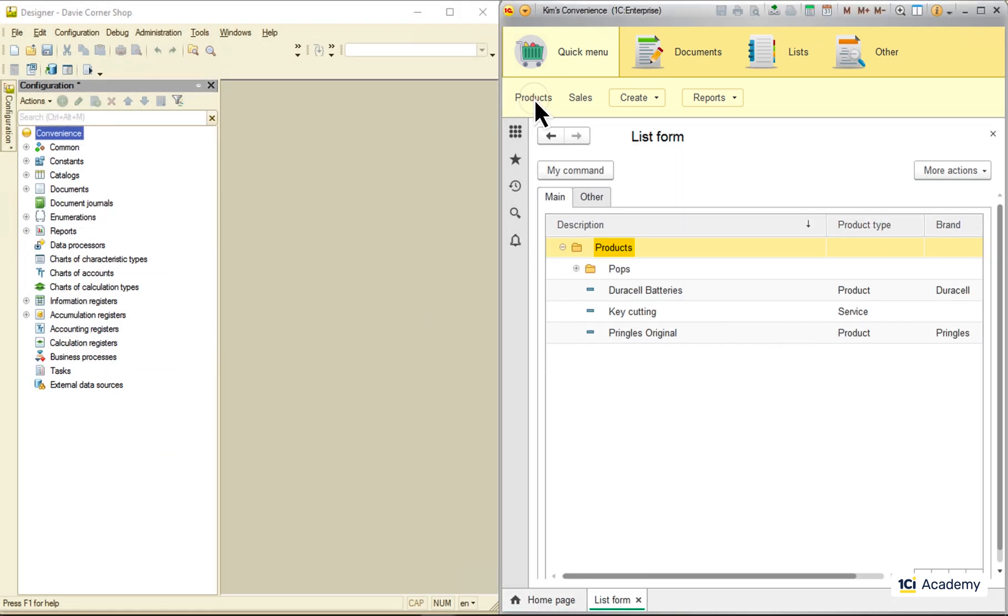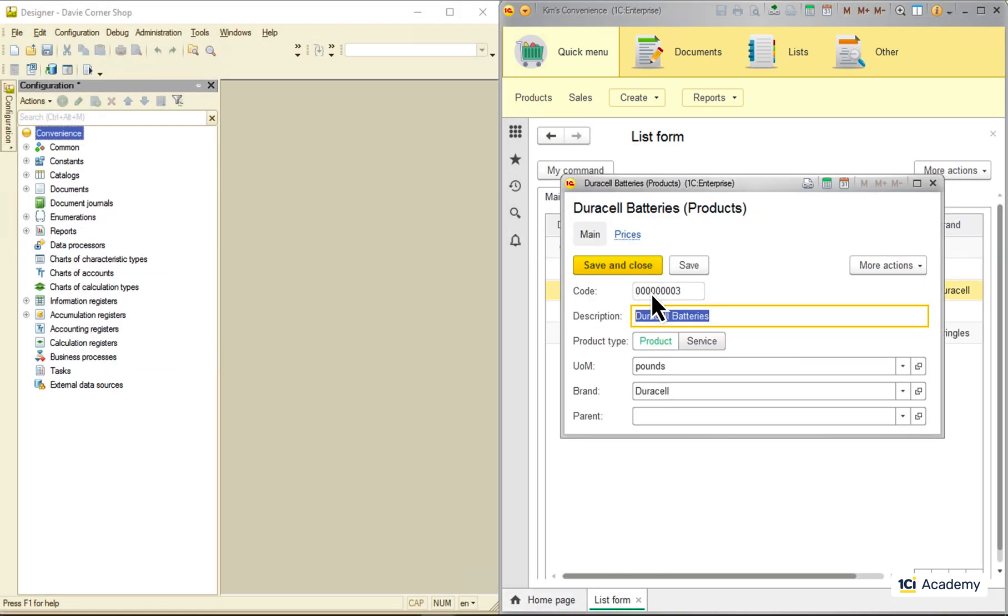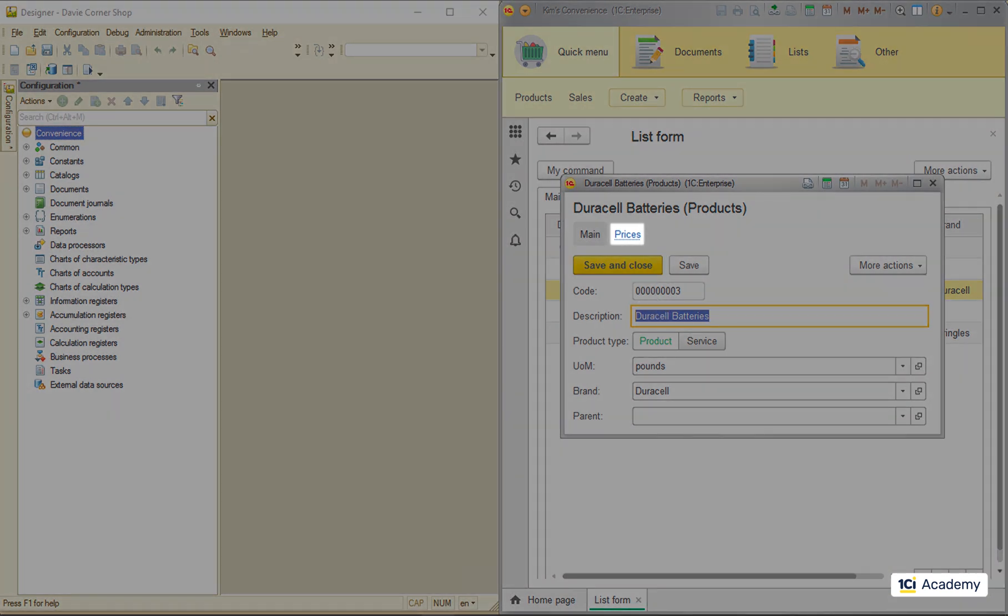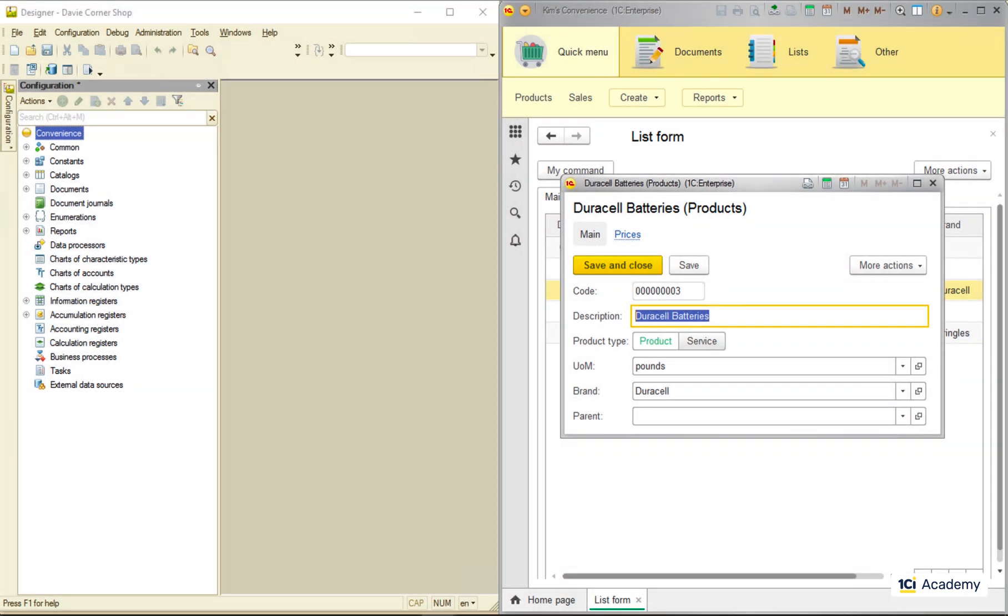When a user opens a form, they see the form elements, some of which are links or buttons that run a command when clicked. They comprise the so-called local or form command interface. This is what we are here to talk about today.